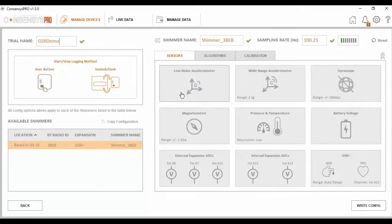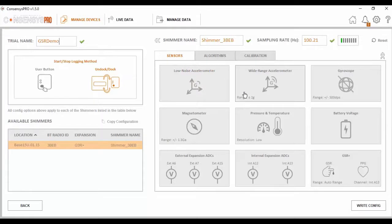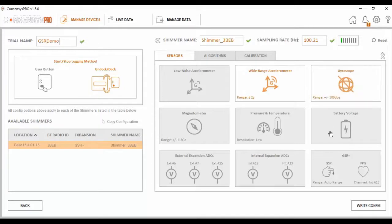Next I need to decide what signals I want enabled for my trial. This is done by highlighting a particular signal. If it is greyed out, it is not enabled. If it is highlighted, it is enabled. The range can also be set on these signals. Again for the purpose of this trial, I am going to use the wide range accelerometer, gyroscope, GSR and optical pulse.